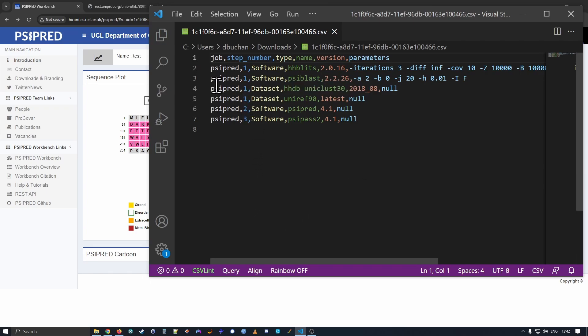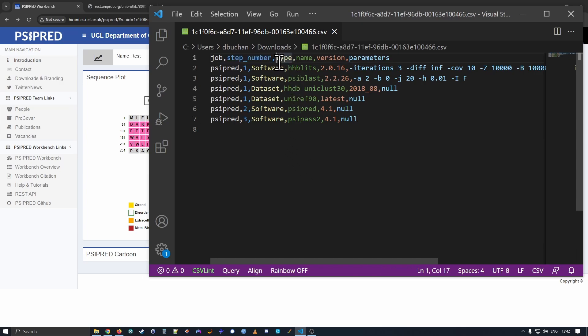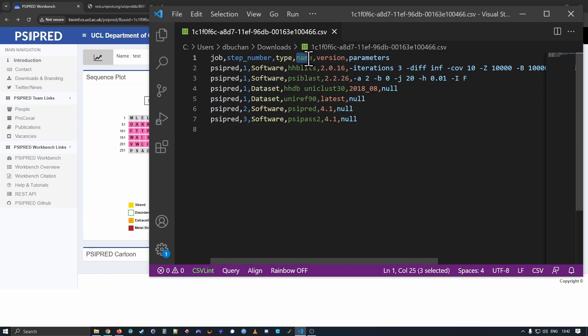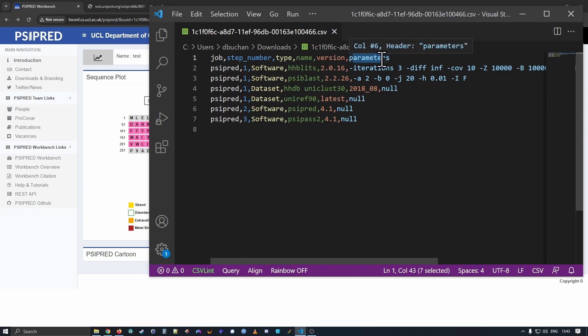This CSV file has a number of columns. The name of the job that you ran, the step number. So most of our jobs run in multiple sequential steps. These are numbered from one ascending. Then the type of information that you're being told. Are you being told information about a piece of software that was run, or a dataset that that piece of software was run with? Then the name of the piece of software, or the name of the dataset. Any versioning data that we have about either the software. And any default parameters that were used when this was run.